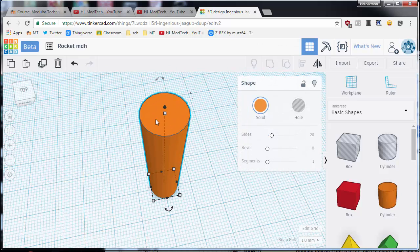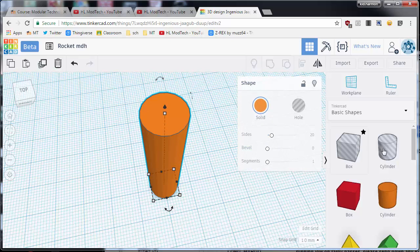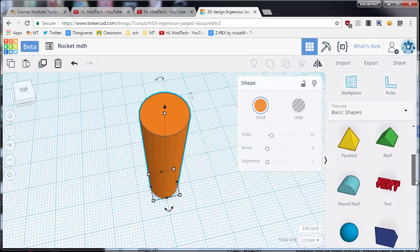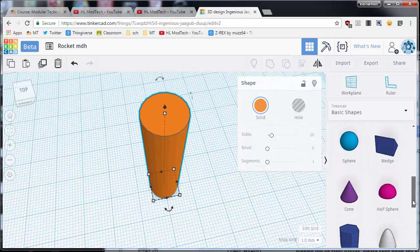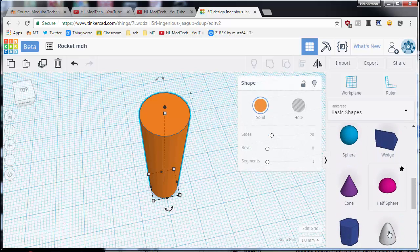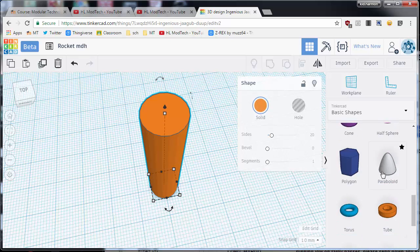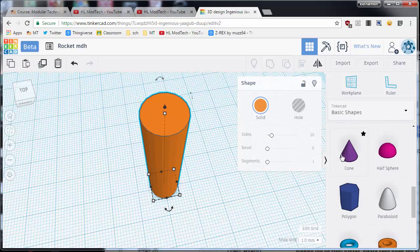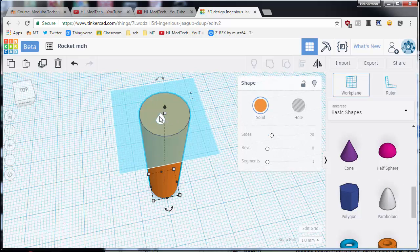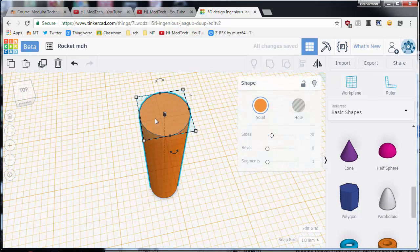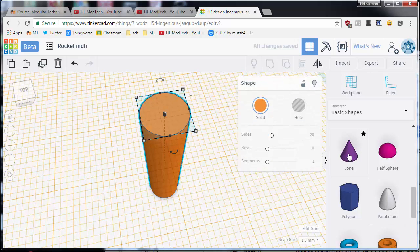At this point we want to put a top on our rocket. The best choices probably are the sphere, the paraboloid, or the cone. Whichever one you pick, you want to set your work surface here though, so let's press W and set the work surface up there, and then take your pick for which one you want to put on.